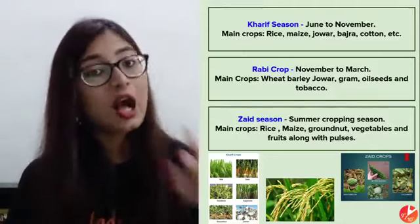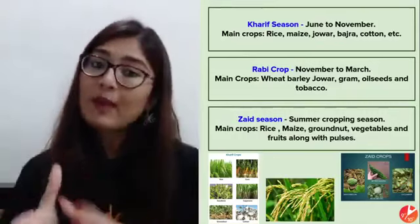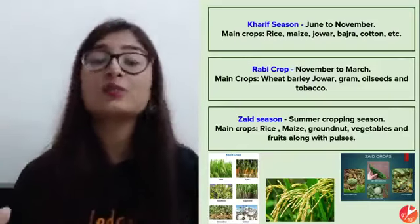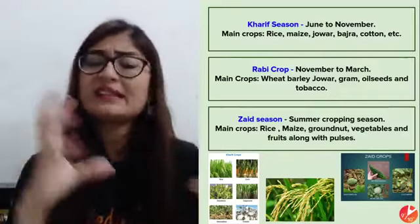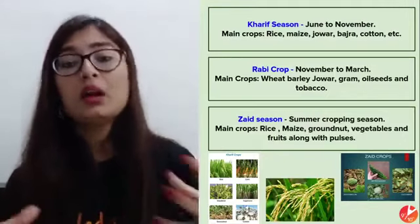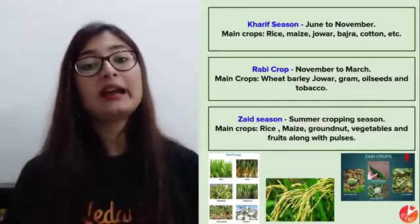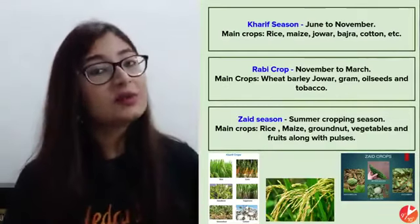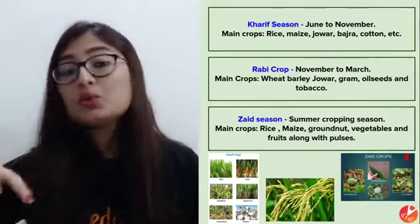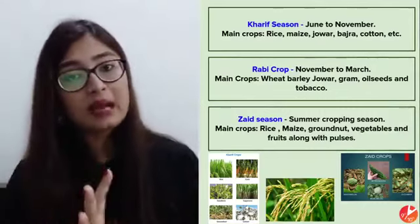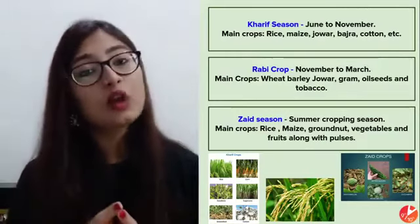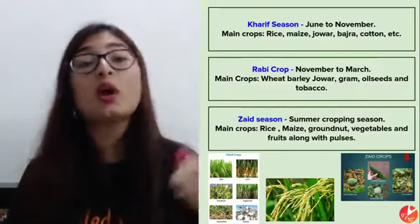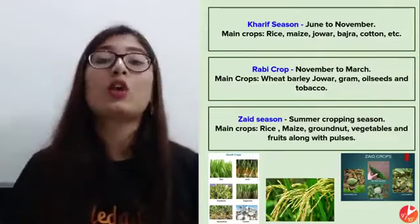Rabi crops are sown when Kharif is harvested — around November — and harvested around March. Examples include wheat, barley, and gram. Then in between Rabi and the next Kharif sowing around June or July, we have the Zaid or summer cropping season. During this time, farmers mostly focus on vegetables and fruits. These are what grow in the Zaid summer season.